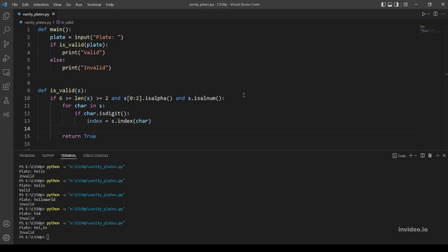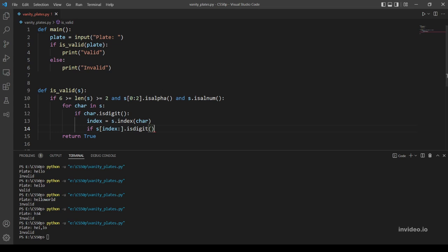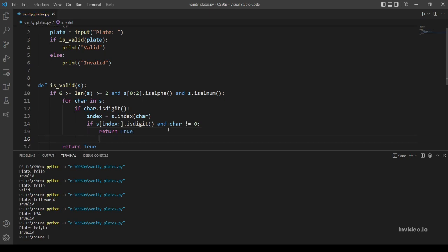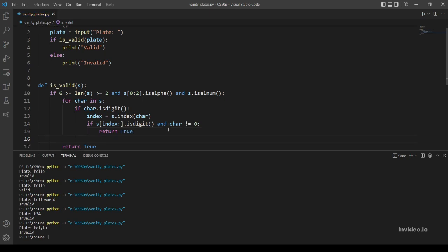Then let's use another if statement to check if the characters from index to the end are digits, and also this character cannot be equal to zero, so let's add this condition too. Okay, let's then return true, otherwise let's return false.